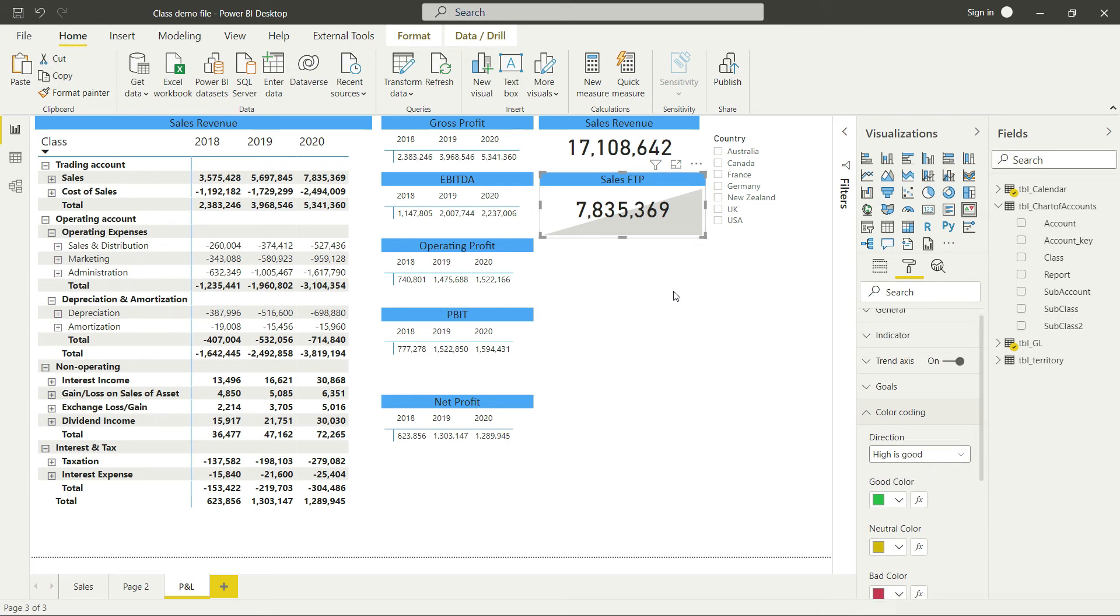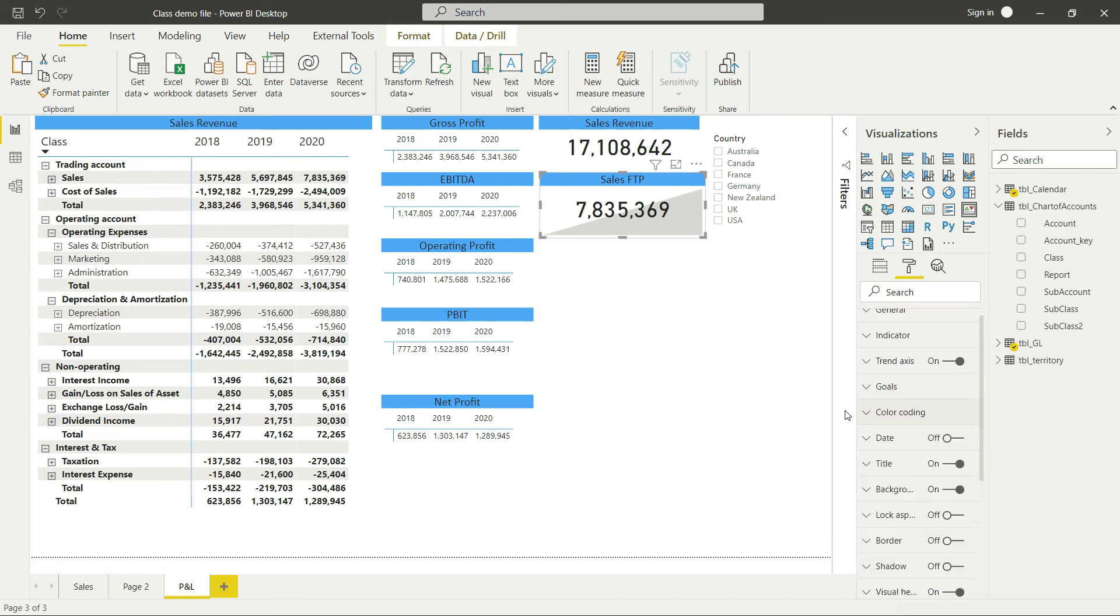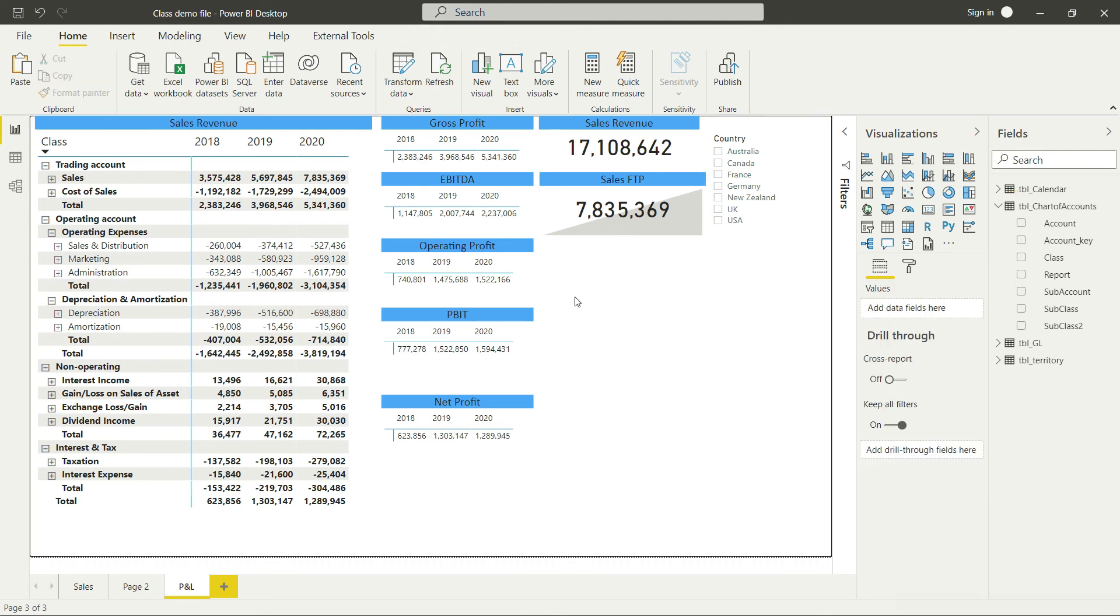But once we use these options, the KPI will be beautiful and make a decent impression on our dashboard. Now I'll do one more thing - go back to the card and change its title.